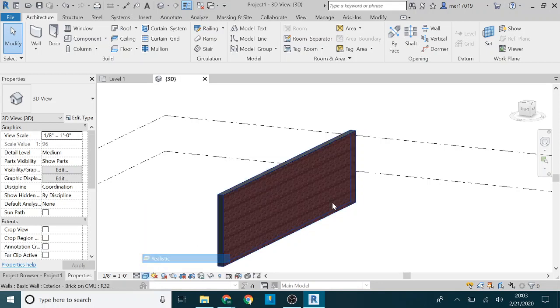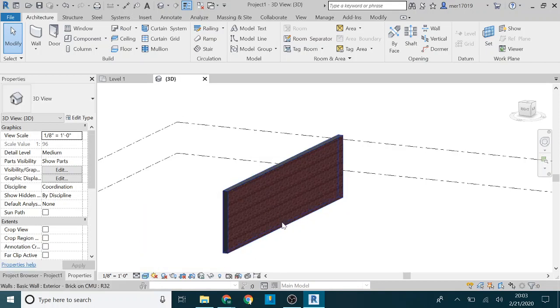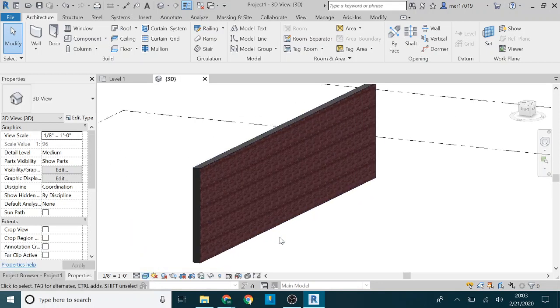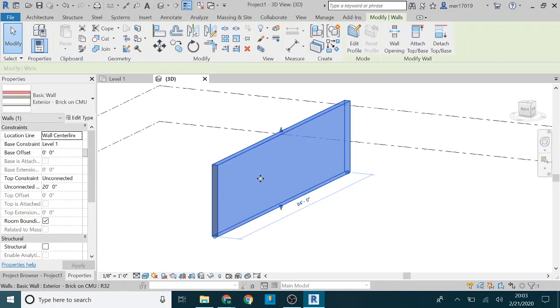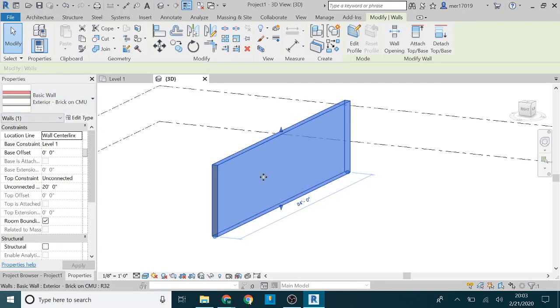Yeah, realistic probably would be best to see what's going on. So we've got this wall here and it's got different layers to it, but right now you can just select it as one object.